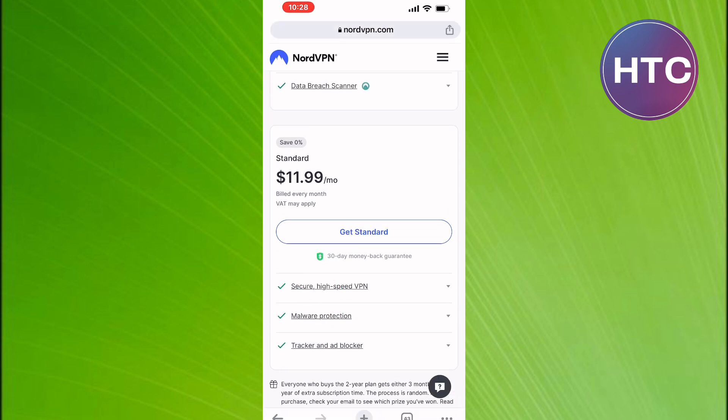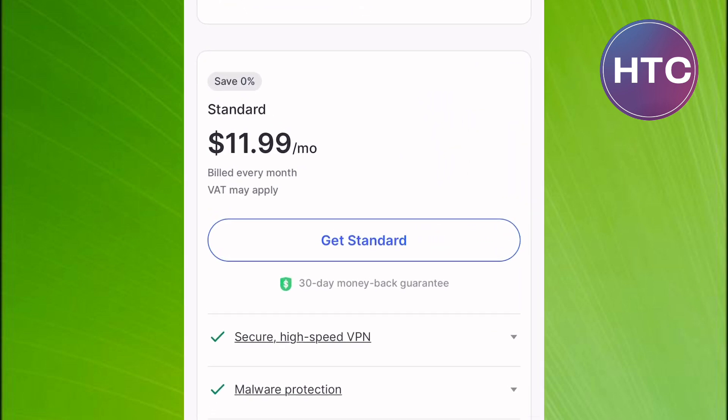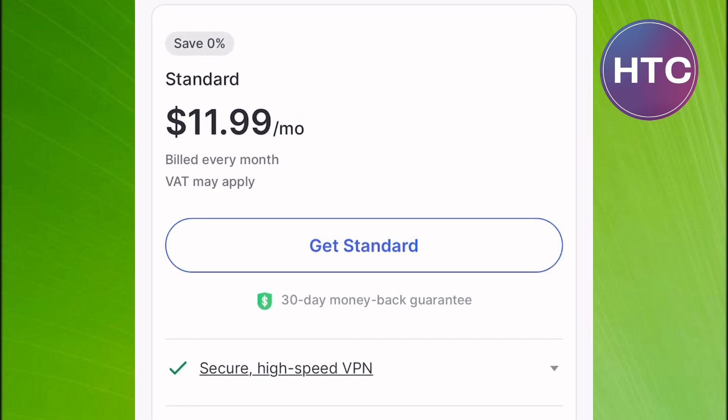Don't worry, they have a 30-day money-back guarantee if you are not satisfied. That is how to change country or region on Instagram.